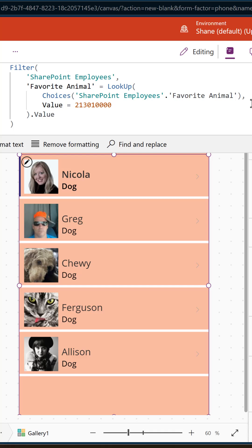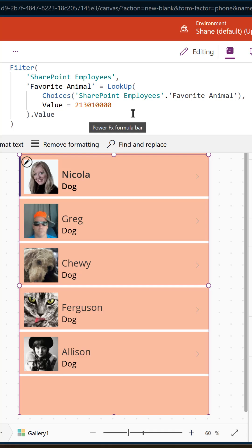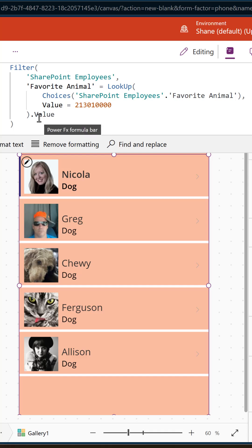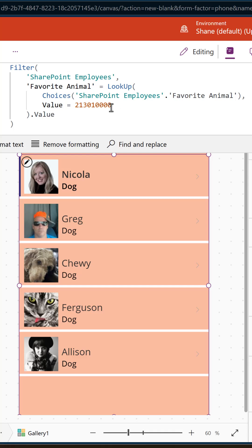Then what they did was they figured out what was the value, and that is the number that is automatically created for these that most of us have no idea what it is. But that will return the right record, returns the thing they want, and they do a dot value there, and then that will match the favorite animal. Oh my goodness, it took me like five minutes to figure out how to write this for myself. Now if you're wondering where they got this number from, let's do a little extra something real quick.